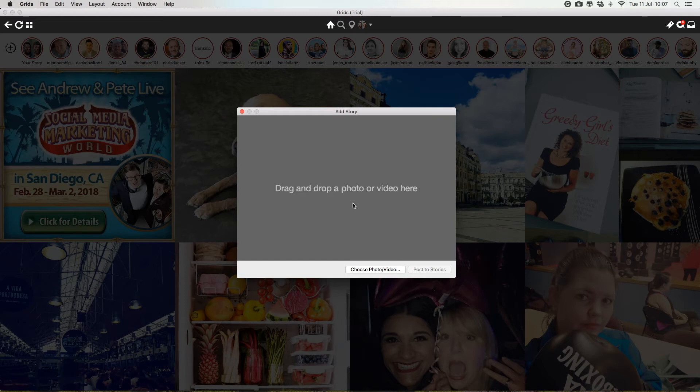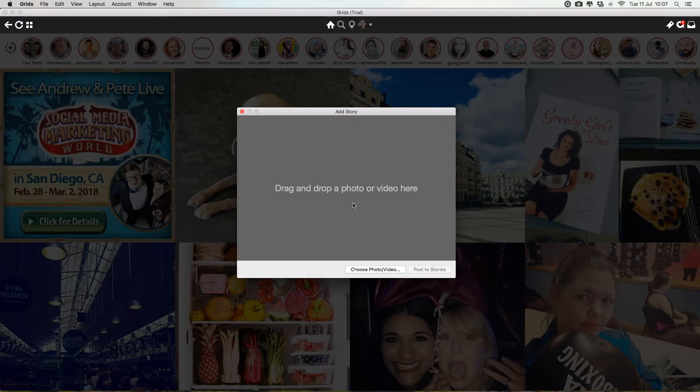So when people are switching through people's stories, all of a sudden they come to yours and it's like this beautiful graphic. That's cool.